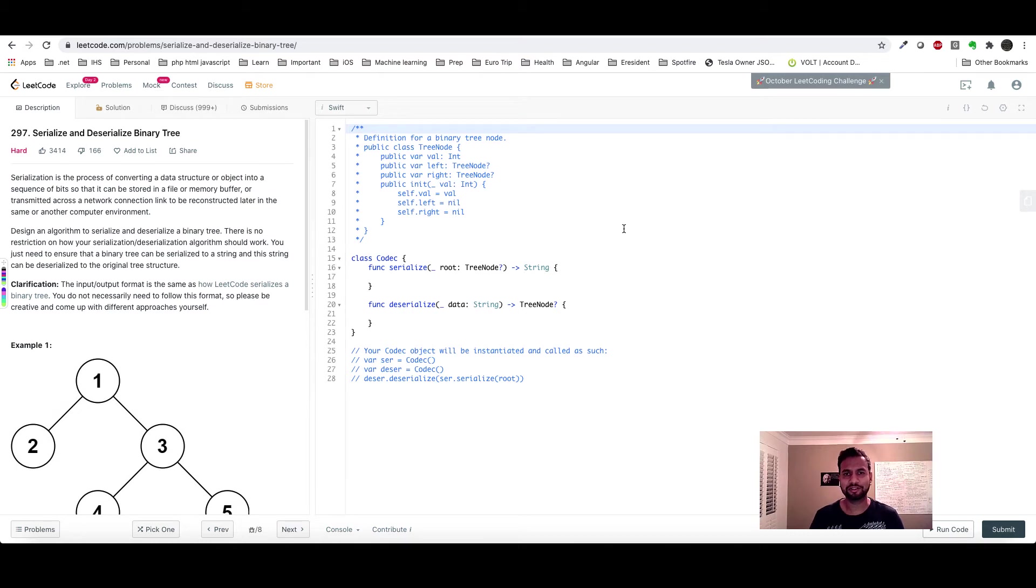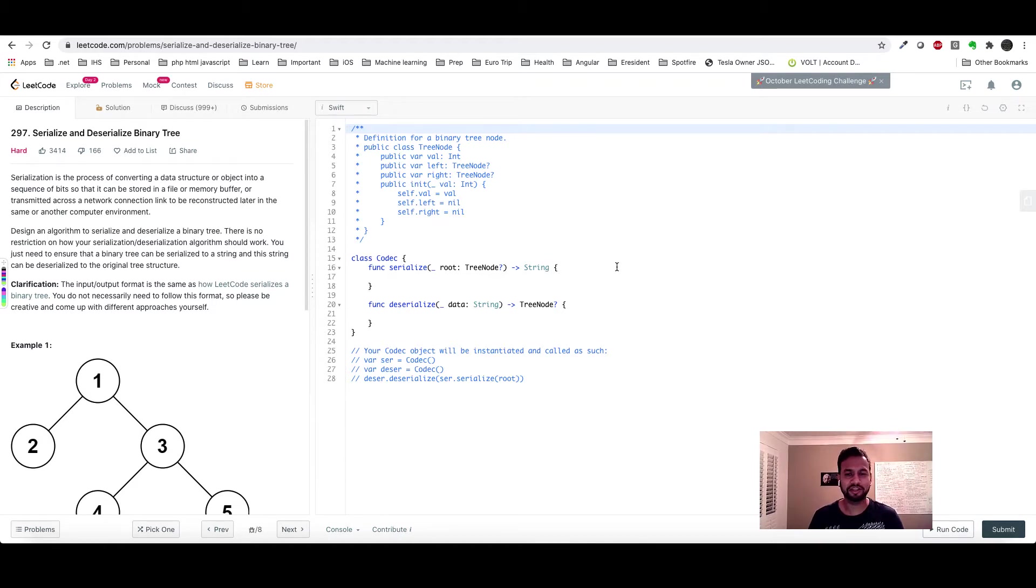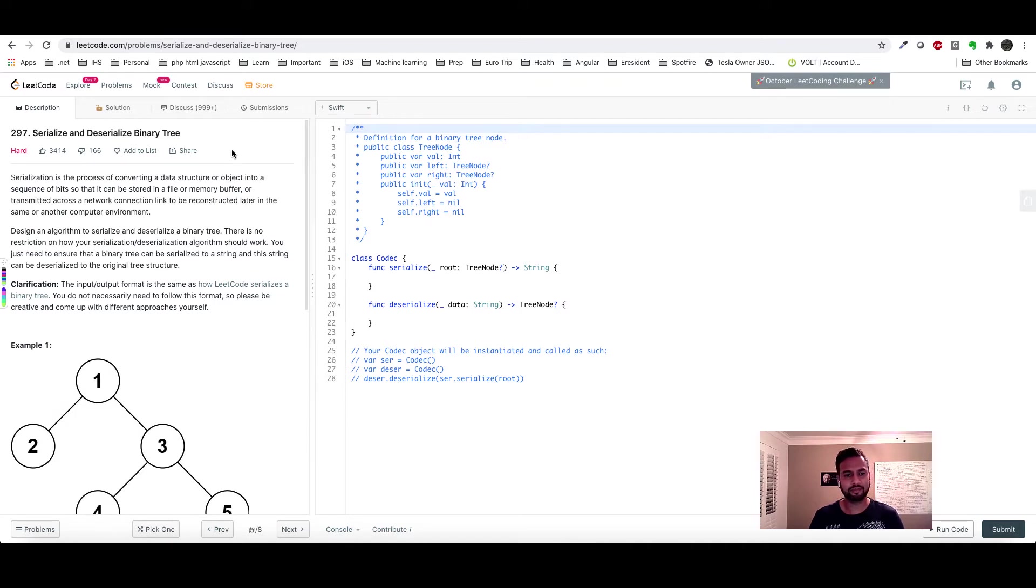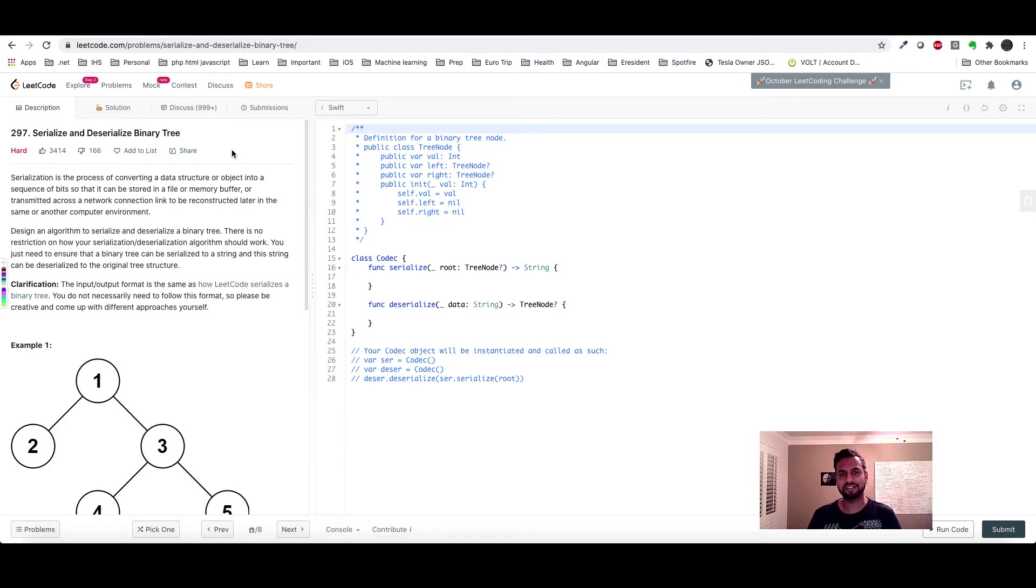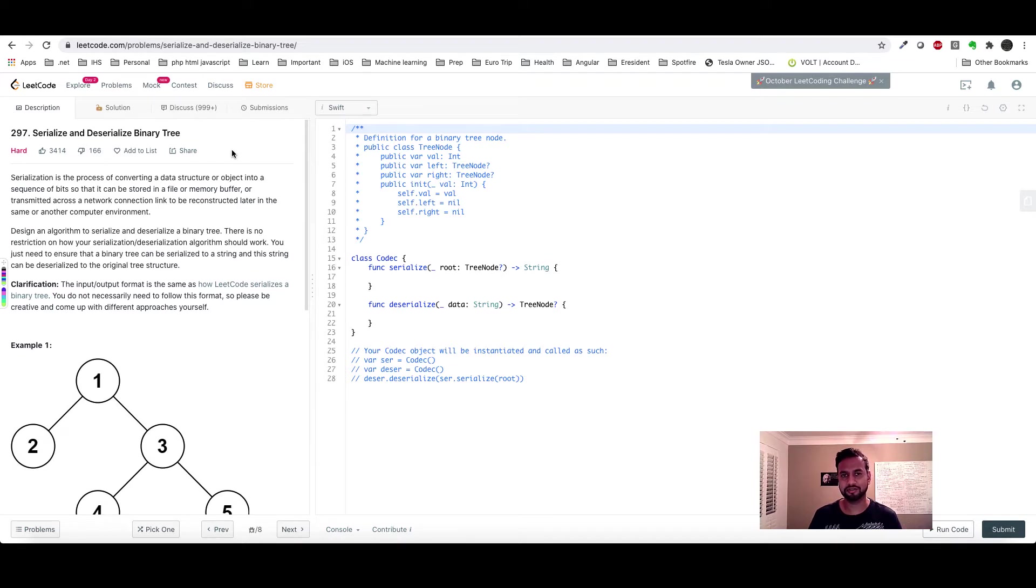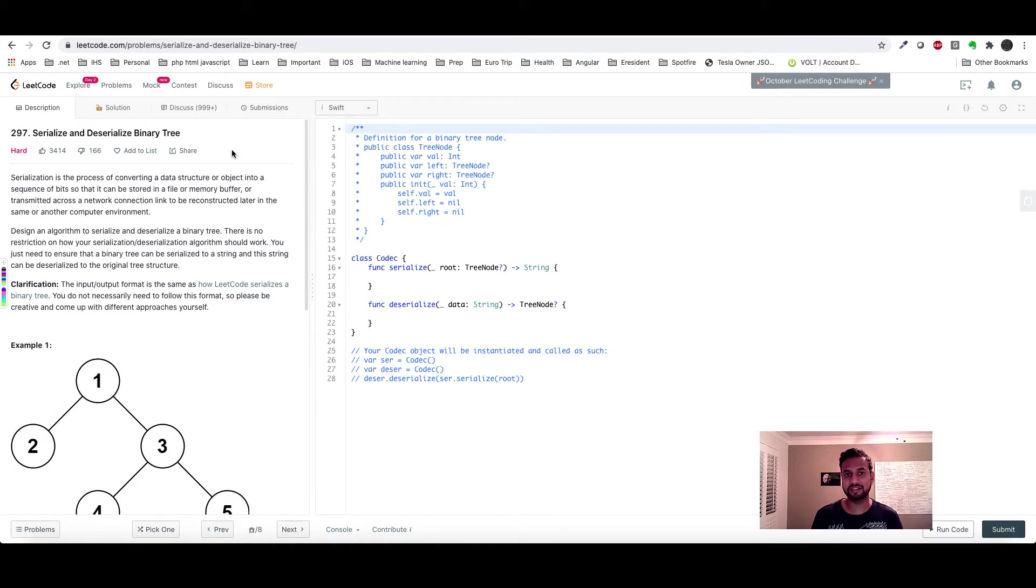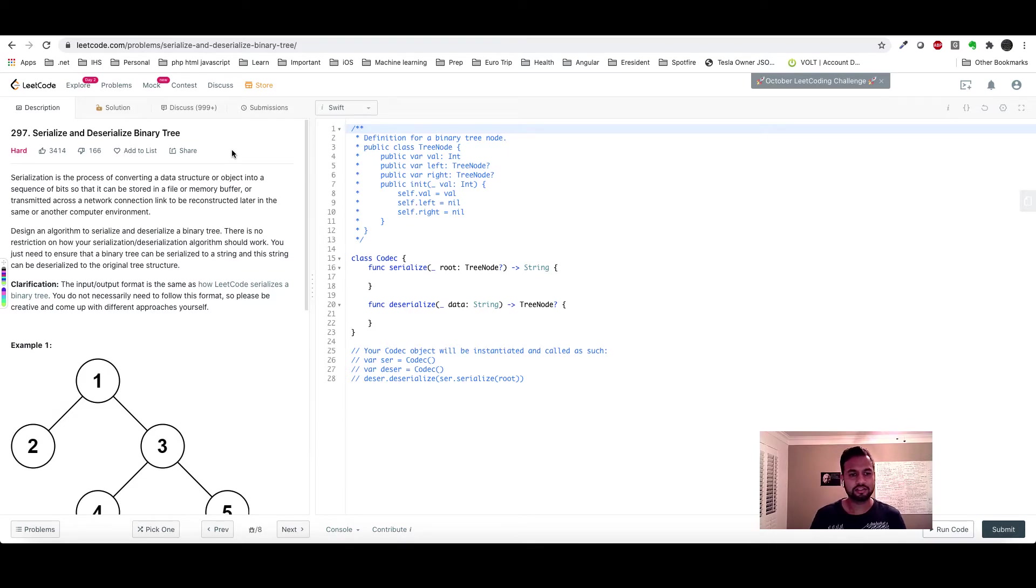Hello guys, welcome back to my YouTube channel. I hope you guys are doing well. Today we are solving serialized and deserialized binary tree. If you guys haven't watched my previous video which was on serialized deserialized BST, I highly encourage you to go and watch that first because today what I'm going to do is build this serialized deserialized binary tree on top of serialized deserialized BST.